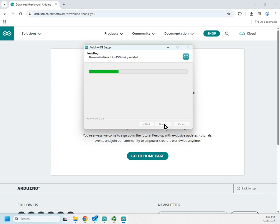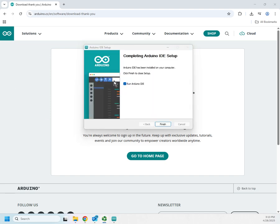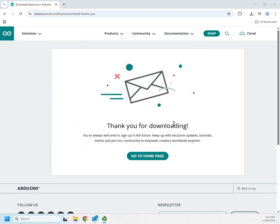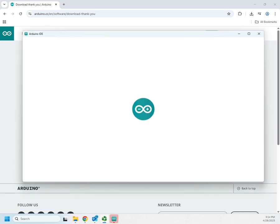We just wait for the install to finish. I'm going to pause the video until it's done and then pick up from there. It looks like we've finished installing the Arduino IDE — it gives the option to run it right away. I'll click Finish, which completes the install and starts the IDE.